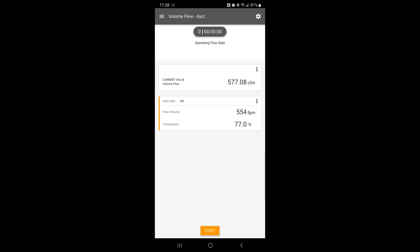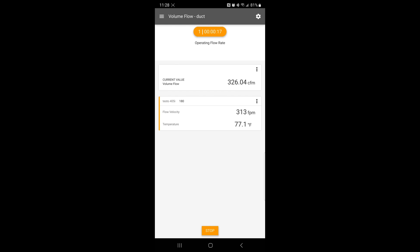You can also select the Start button here to begin recording and it will begin recording your data. You can export this data to a customer job sheet, a customer file.